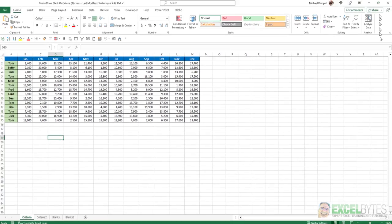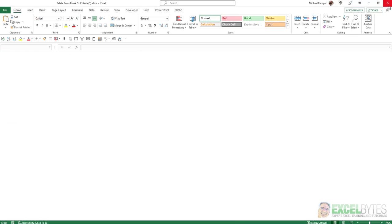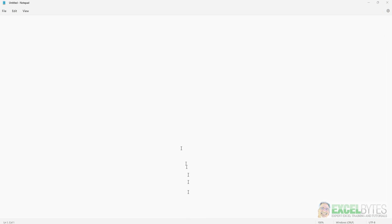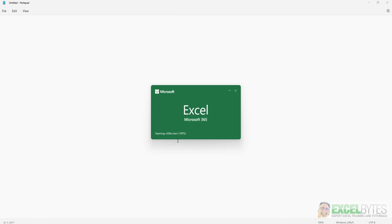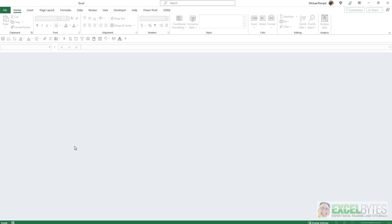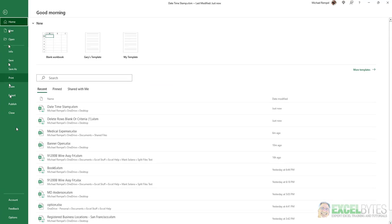...close this file, and now when I open my other file, my date and timestamp file again, it has those dates and times. They're stamped. It still retained what they were, and when I go to File, Options, and Formulas...